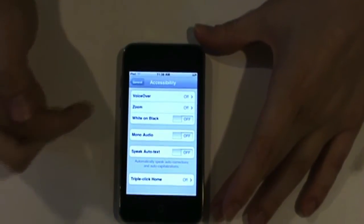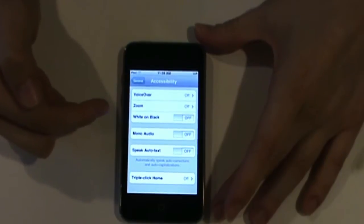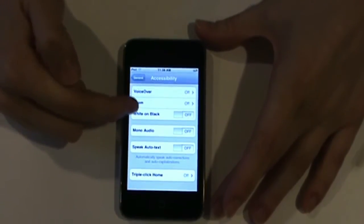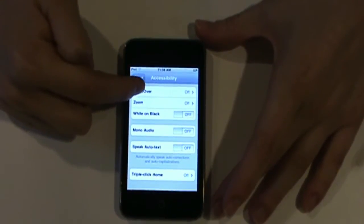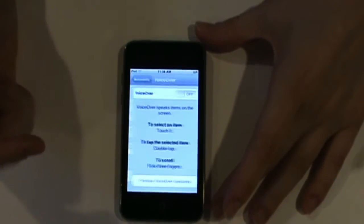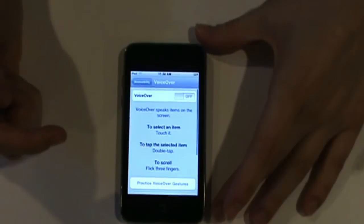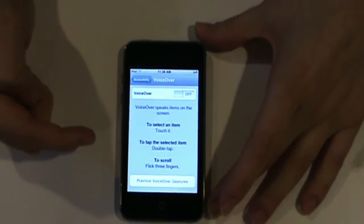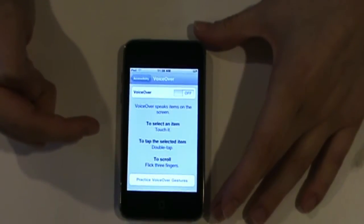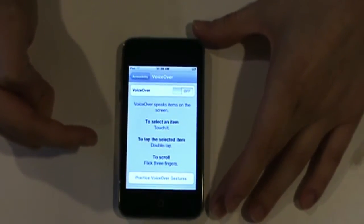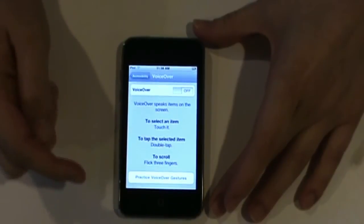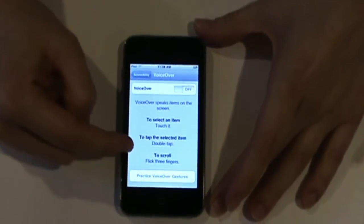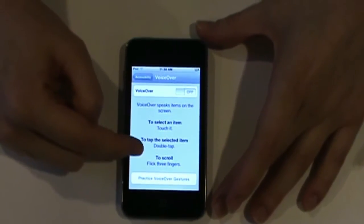The first one we're going to look at in the Accessibility menu is VoiceOver, so choose that. VoiceOver is basically a screen reader for the iPod Touch. It will read any text on the screen. Now, there are several options in the VoiceOver menu.